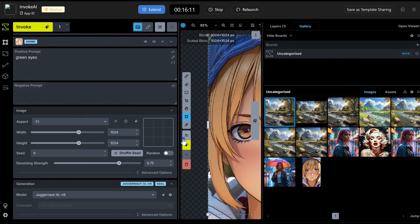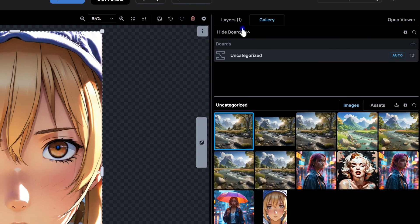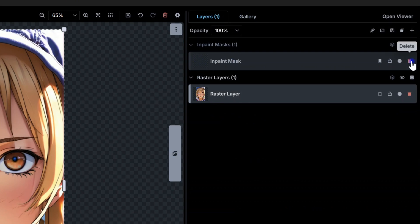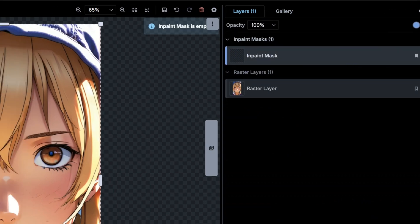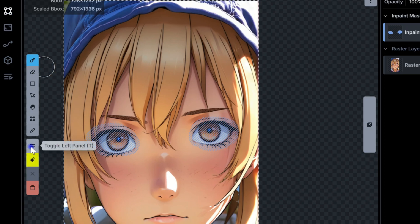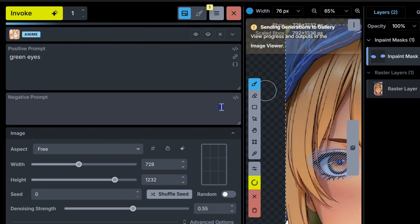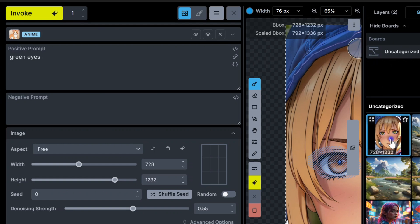To do inpainting, start by selecting an image from your gallery and dropping it onto the canvas. Make sure you're on the inpaint mask layer — it's available by default. For masking, press B to use the brush, and always keep your mask within the bounding box for the best results. For settings, a denoising strength of 0.55 works really well. This will add noise only to the masked area, keeping the rest of the image untouched. And even if the bounding box looks small, don't worry — the image will be upscaled to full resolution for better detail.